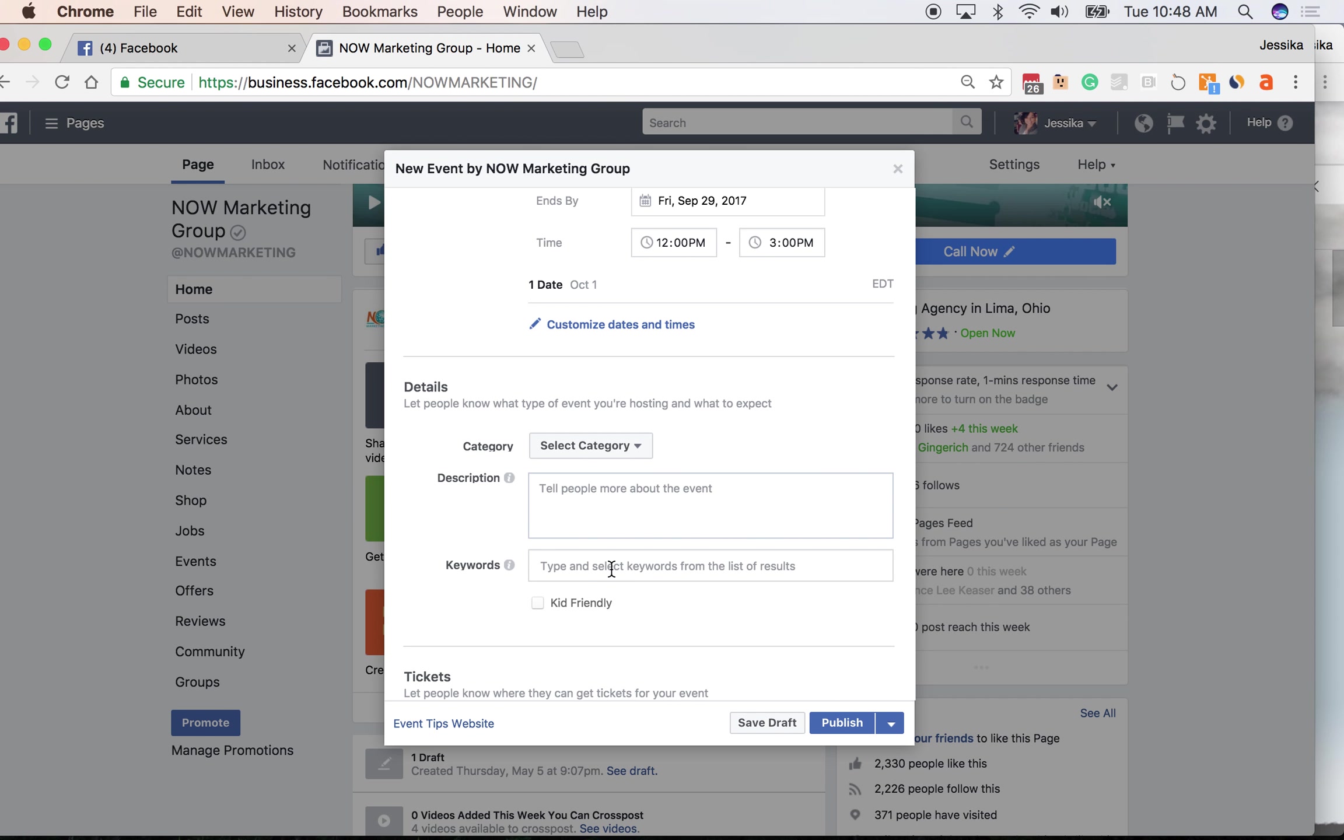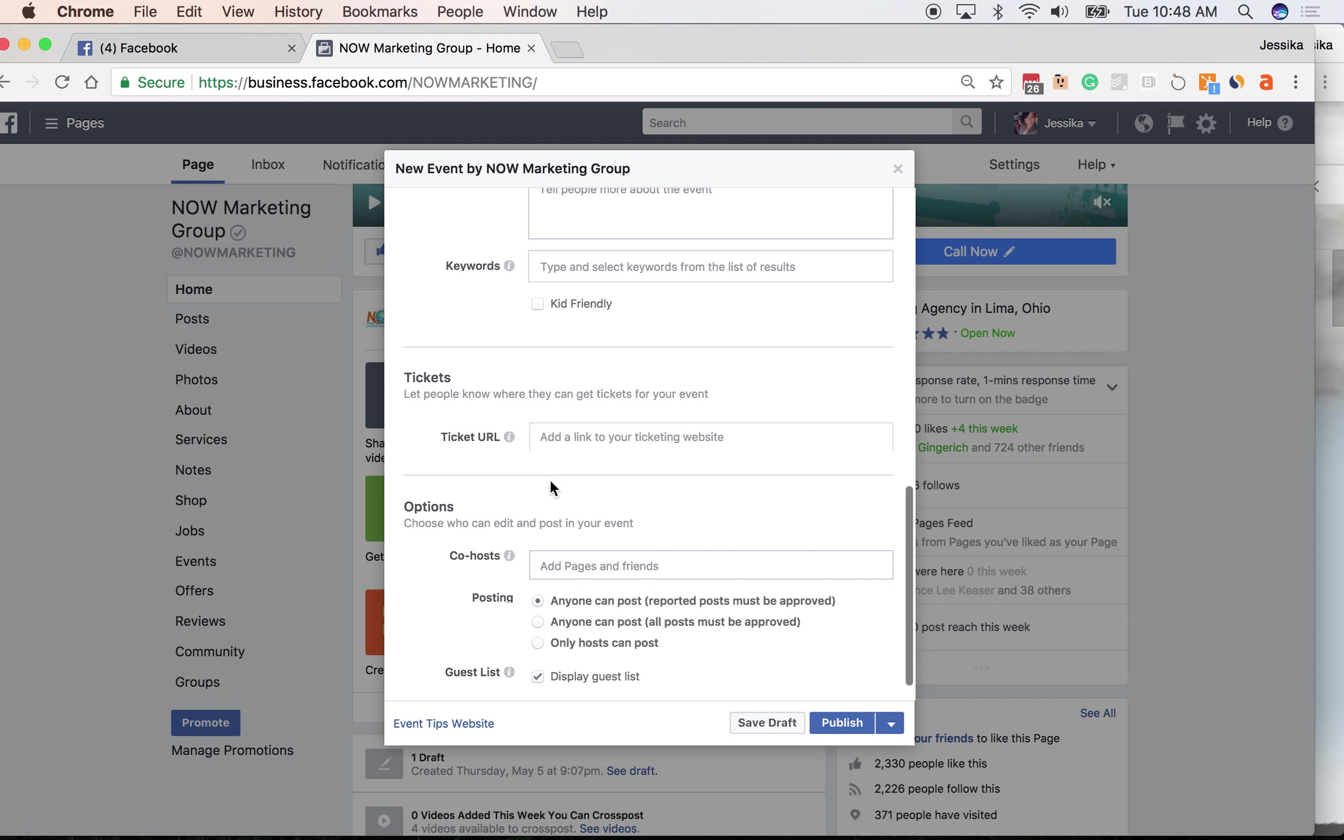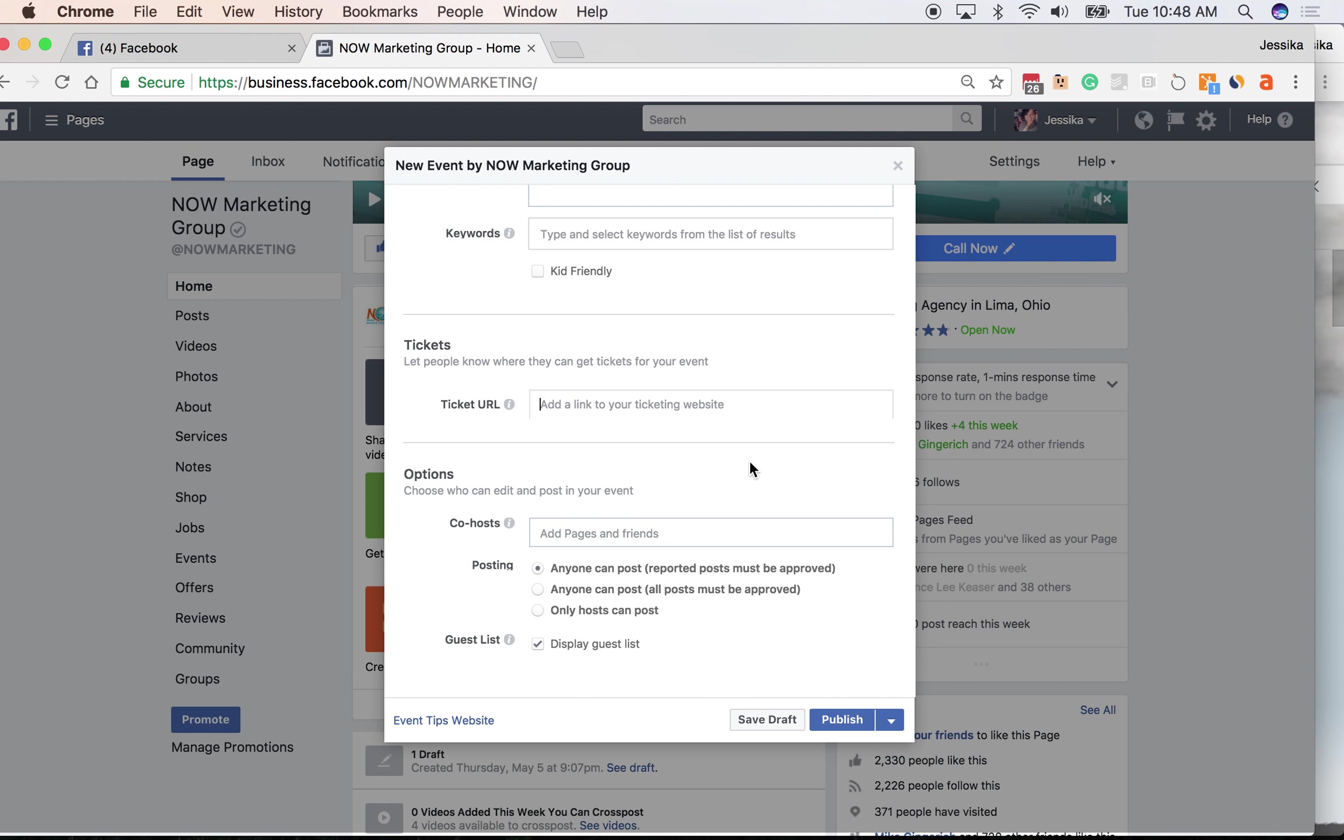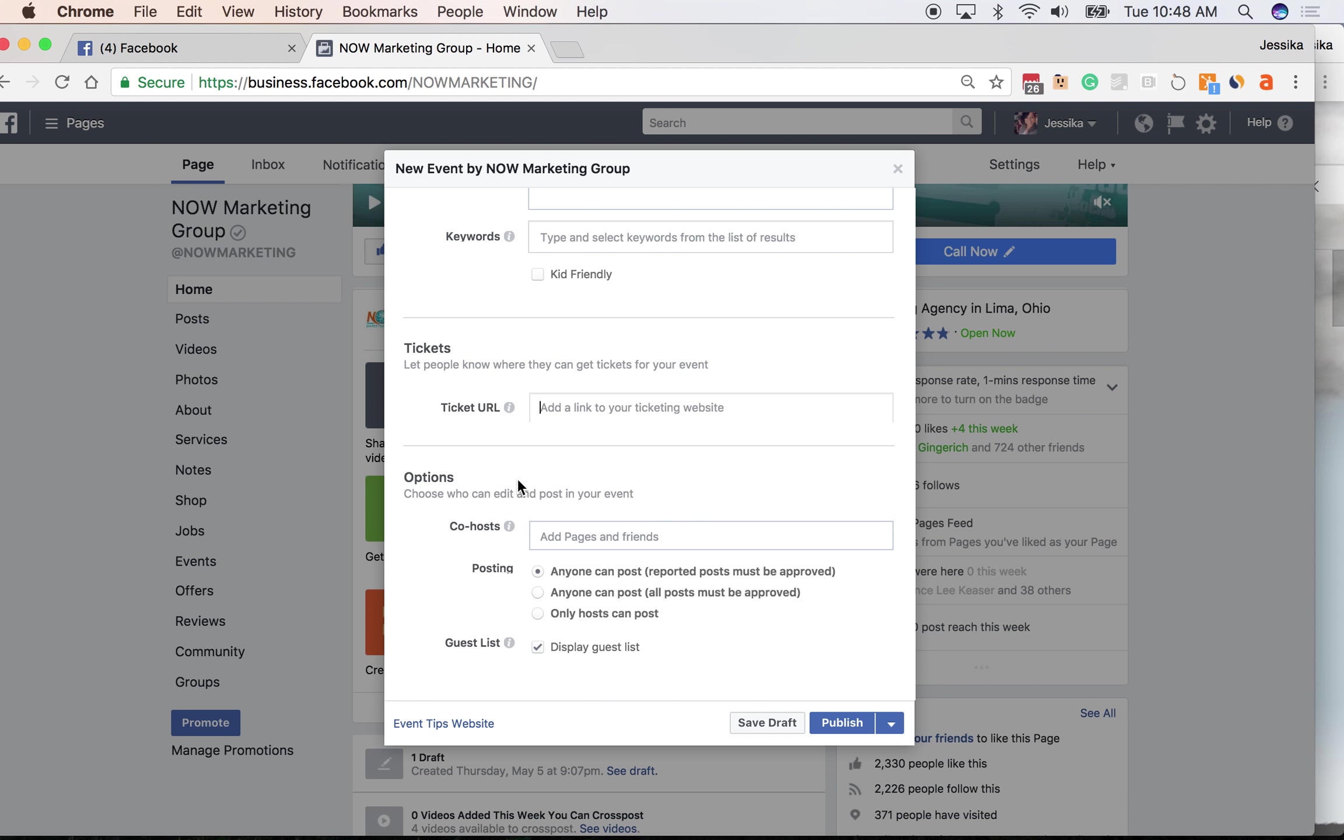Put your description, your keywords in here, the same thing with finding out the ticket information or linking them back to your website for more details. And then here you can add some co-hosts, so business friends or pages that are also hosting this event with you. This will make it show up on their timeline and give you both the opportunity to promote it to your individual networks to join in on that event.